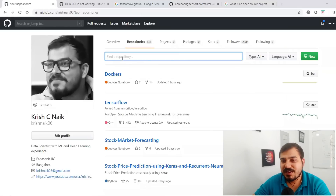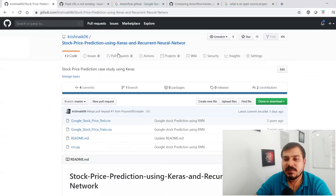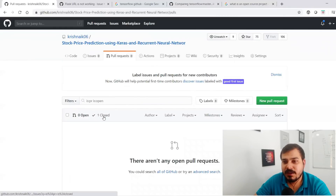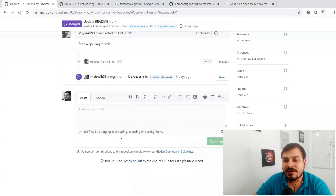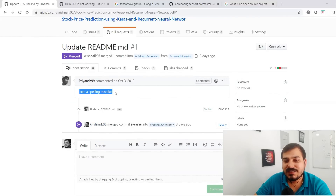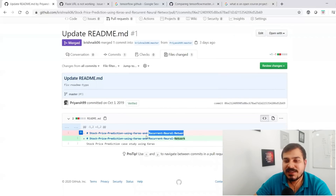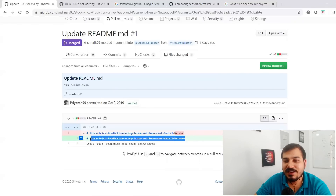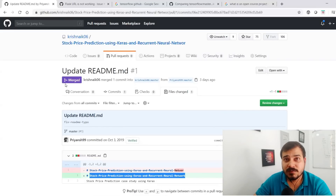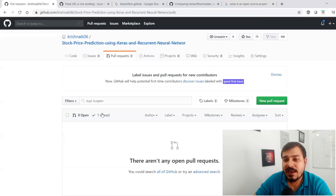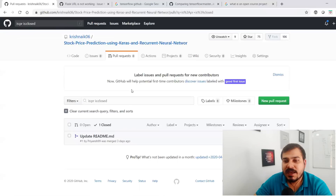Let me go back to my repositories to show you a real example. I had a spelling mistake in my README file in my 'Stock Price Prediction using Keras and Recurrent Neural Network' repo. If I go to Pull Requests, I can see a closed pull request. A guy named Priyans fixed a spelling mistake in my README — there was a missing 'k' which he added, then pushed the change by creating a pull request. As the owner of the repository, I reviewed it and merged it.